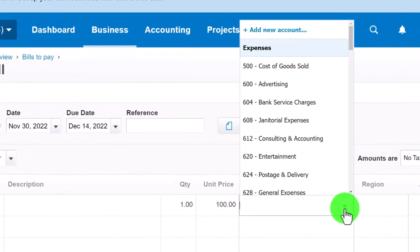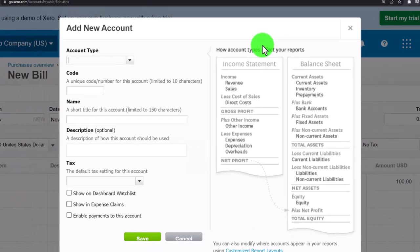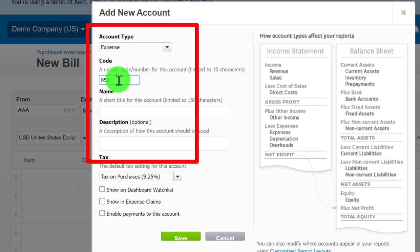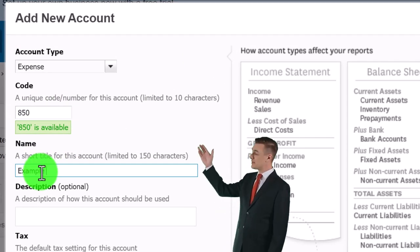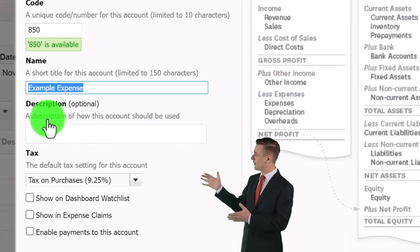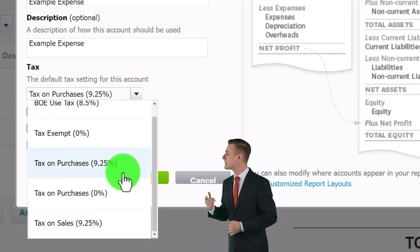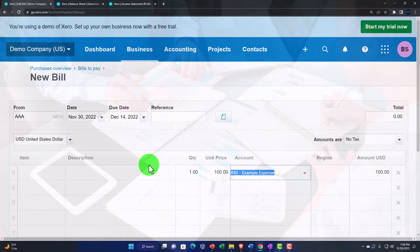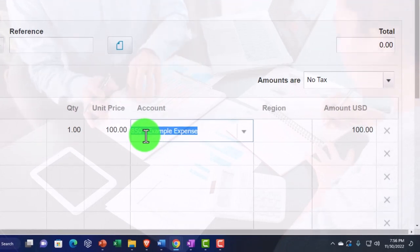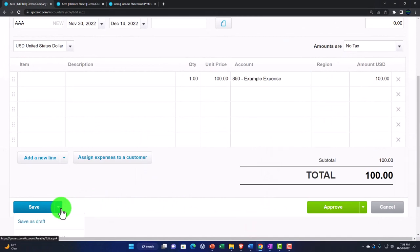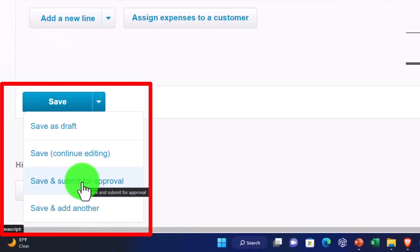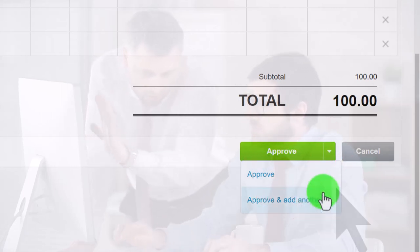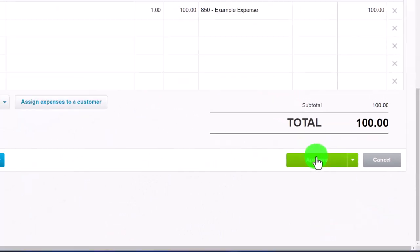I'll assign it to an account — I'll create a new one called 'Example Expense Account' at account number 850, which is an expense-type income statement account. I'll copy that into the name and description, set tax on purchases to zero, and save it. Entering this will increase accounts payable on one side and hit the expense on the other — two accounts affected every time. Rather than saving as a draft or for approval, I'll go right to Approve.